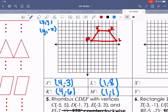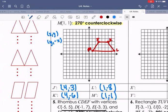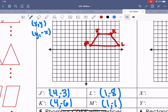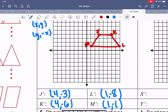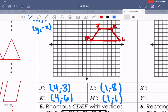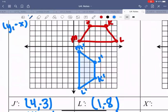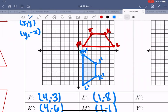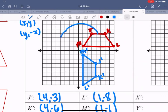Now try drawing the new image using those coordinates. It should end up in quadrant four. Raise your hand if you got the new image in the correct quadrant. You can see how the figure rotated — the shape ends up to the right, in quadrant four.